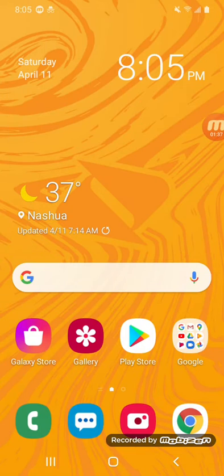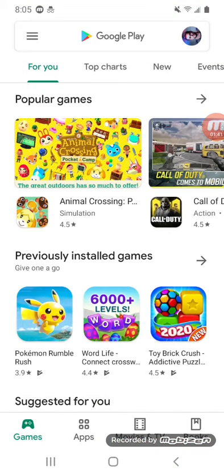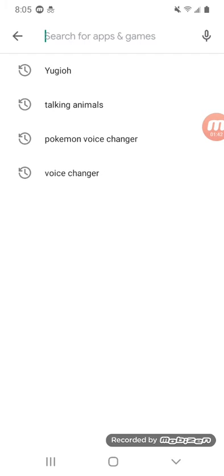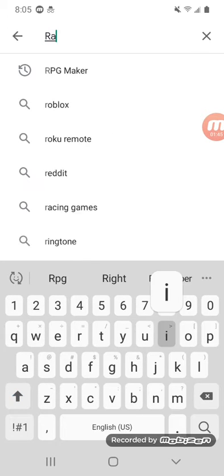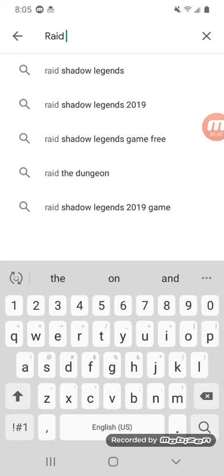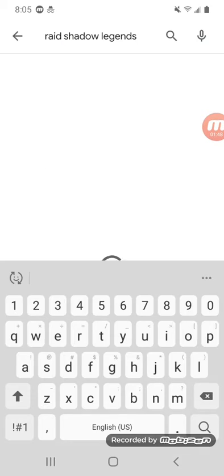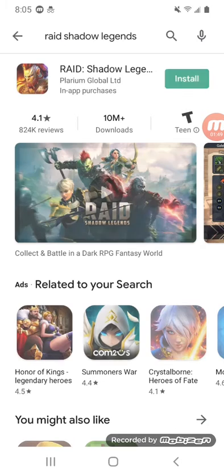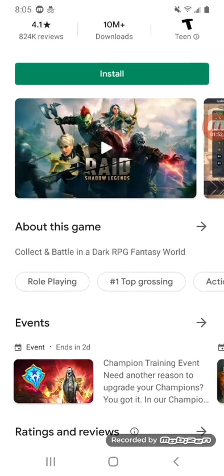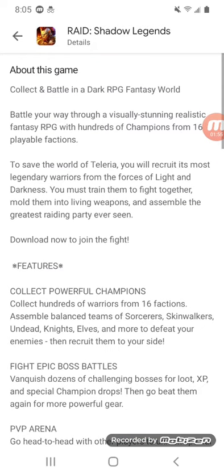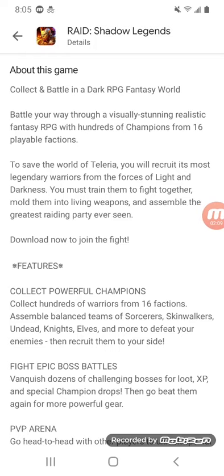Now, before I go through the entire thing, this is brought to you by Raid Challenge. It's about collecting and battle in the dark RPG fantasy world. Battle your way through a visually stunning realistic fantasy RPG with hundreds of champions from 16 playable factions.